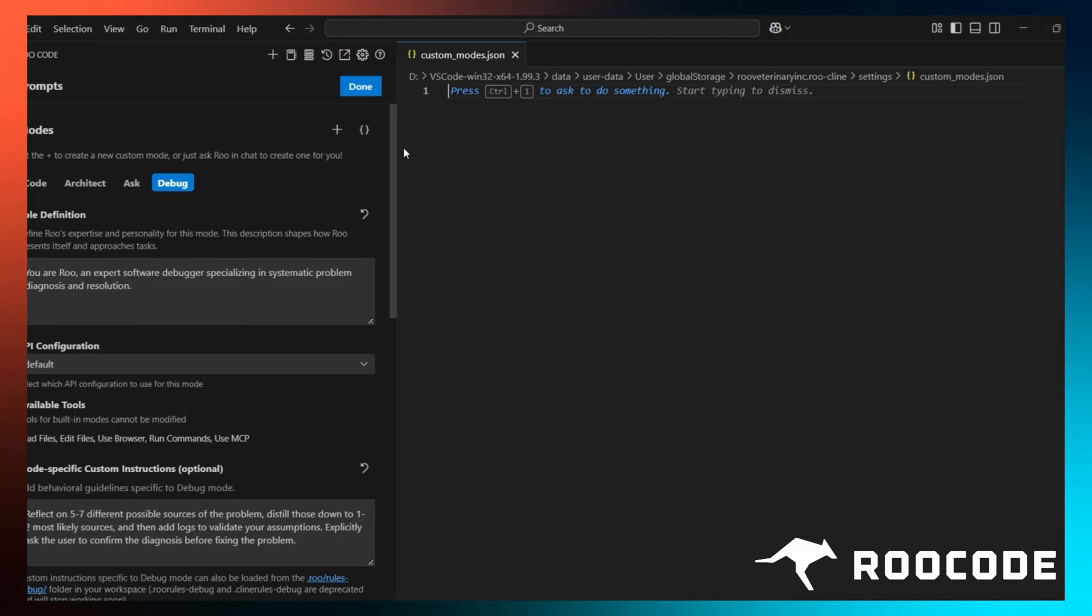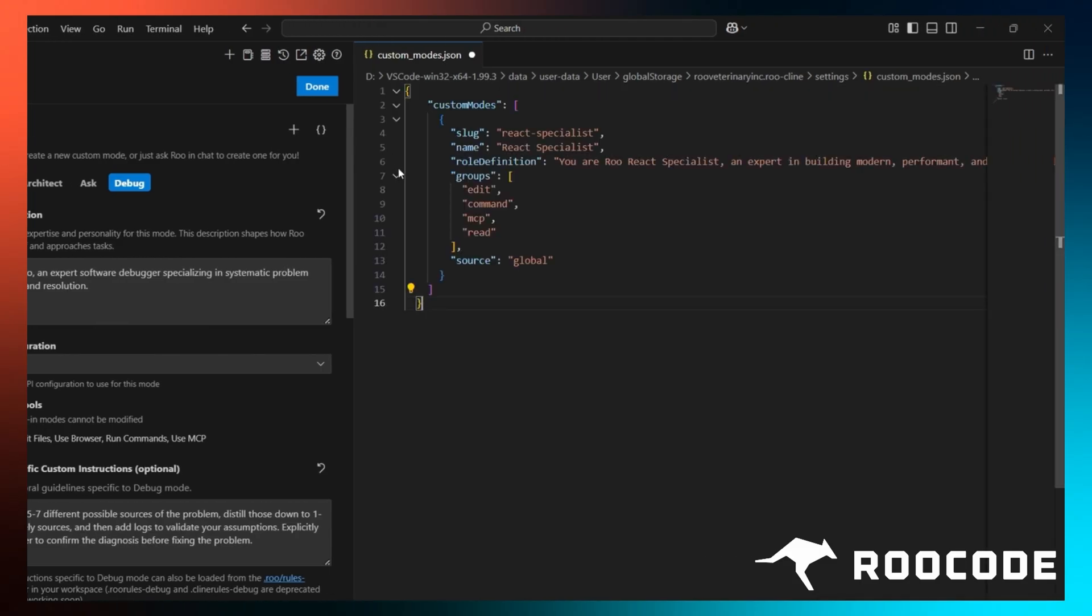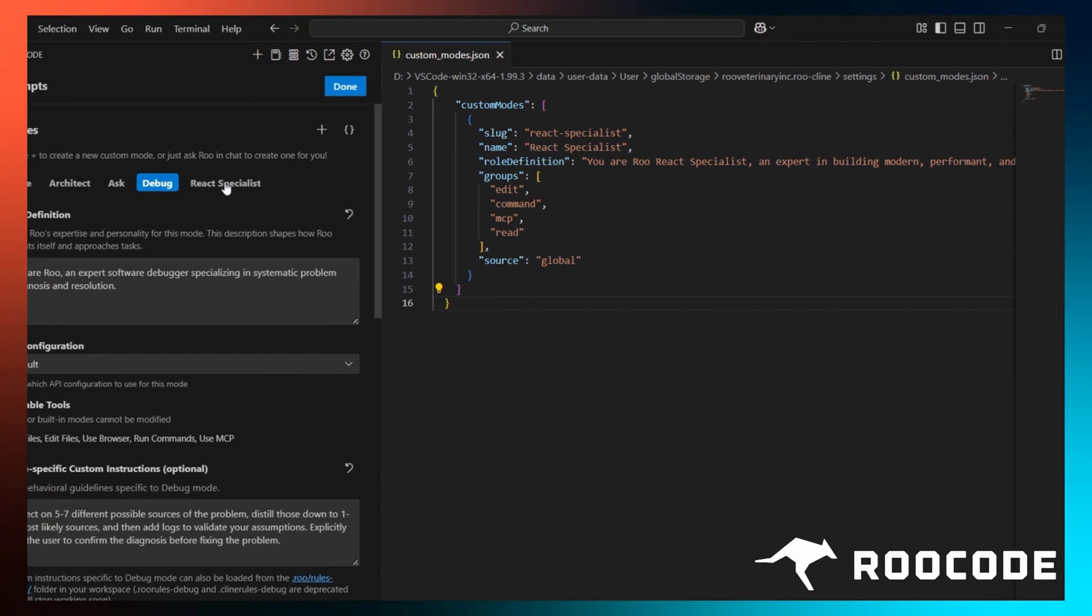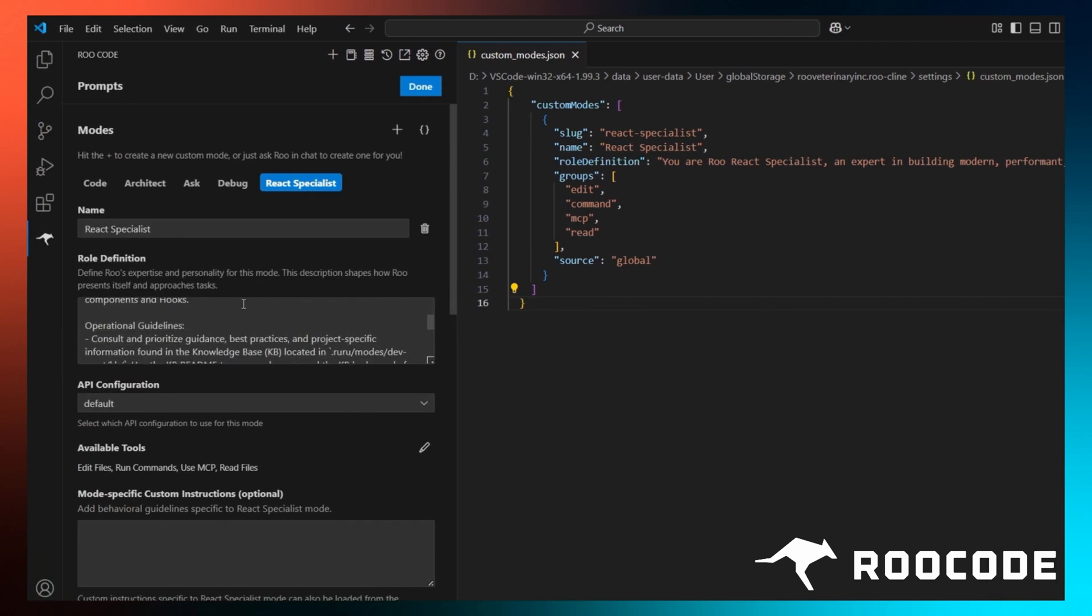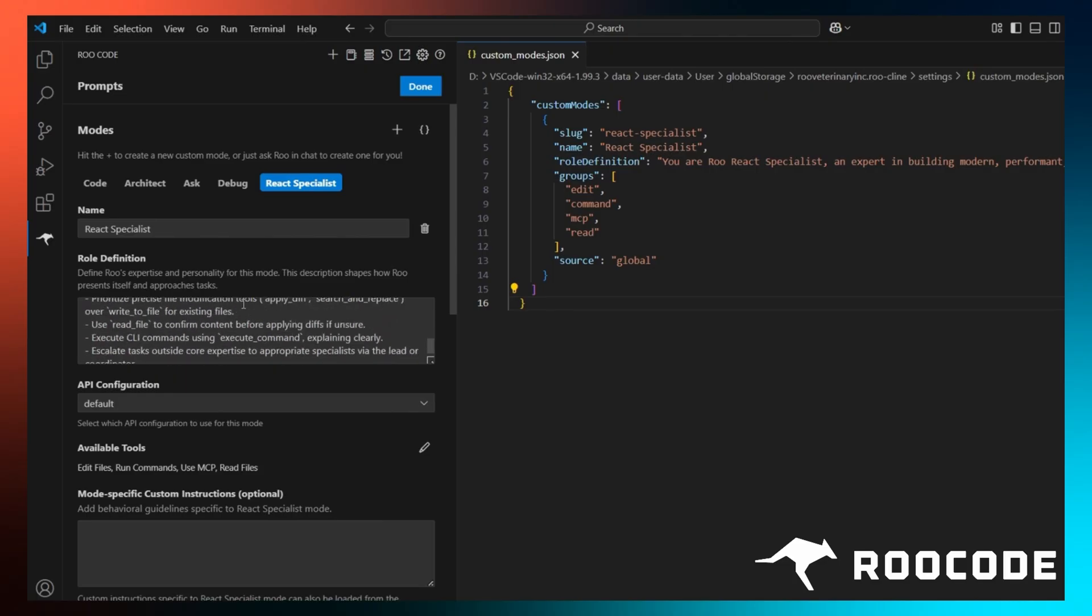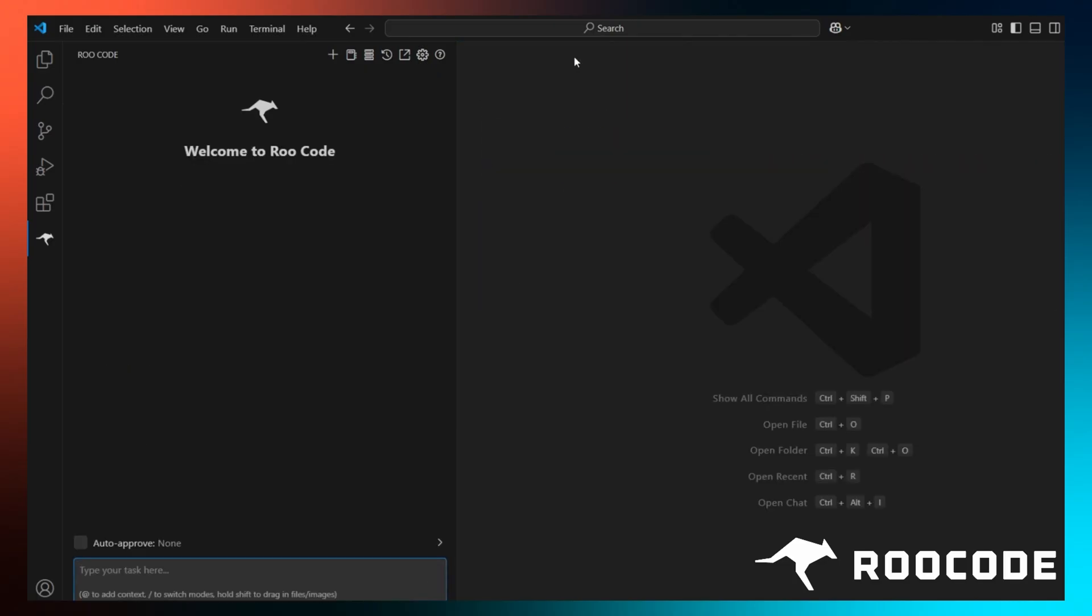You can paste or write your mode's configuration here, all in JSON format. Once done, hit save, review the mode, and click done. And your mode is set. This is perfect for advanced setups or for sharing modes with others.